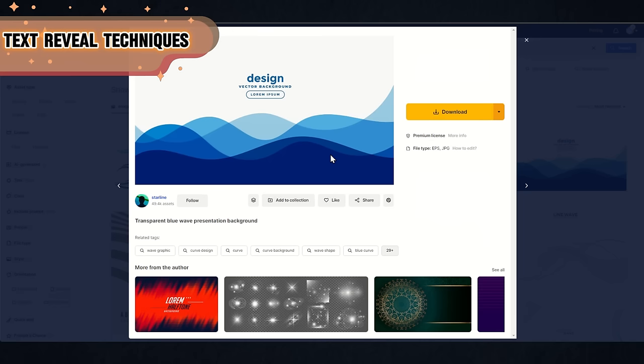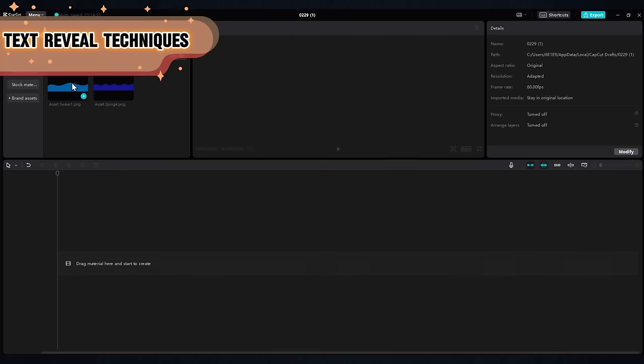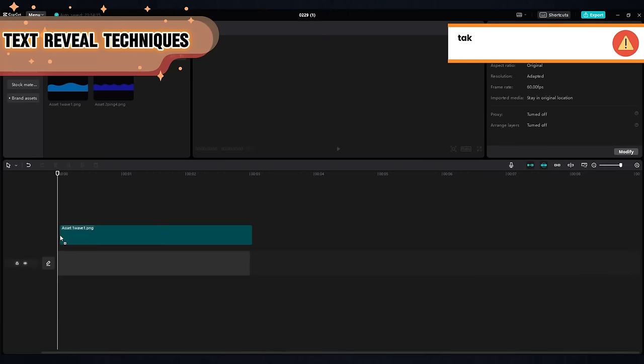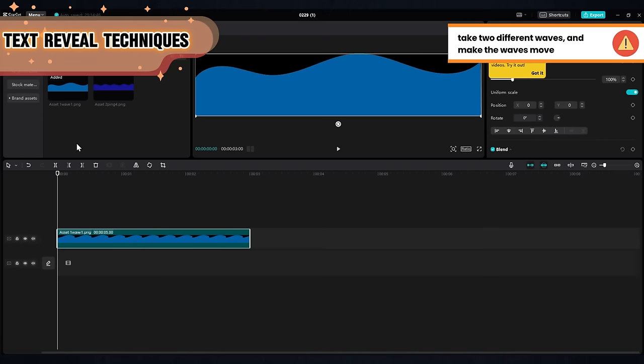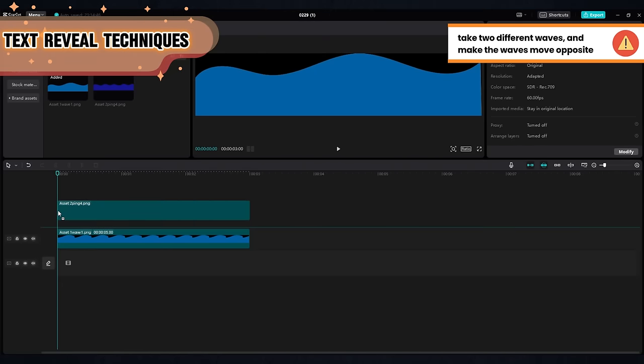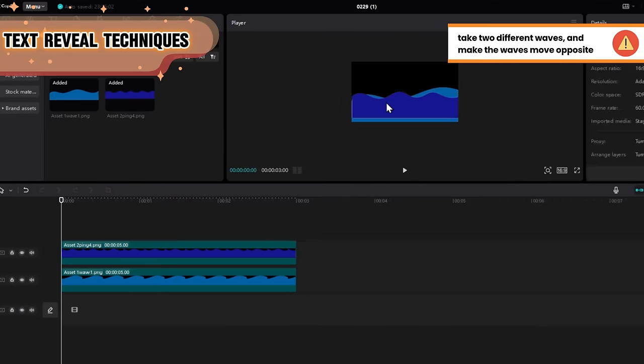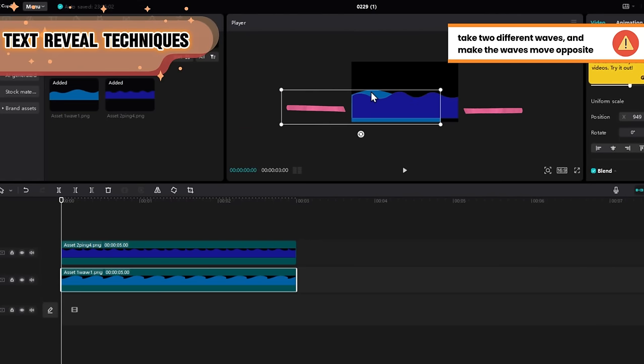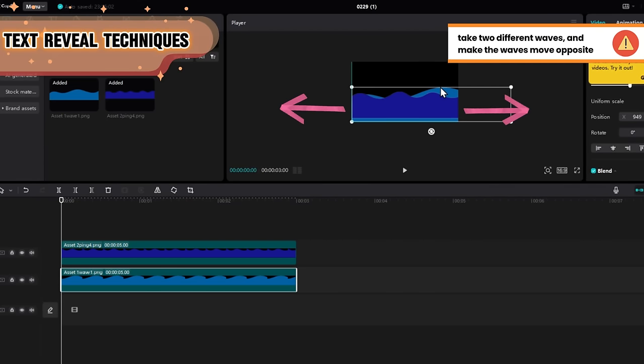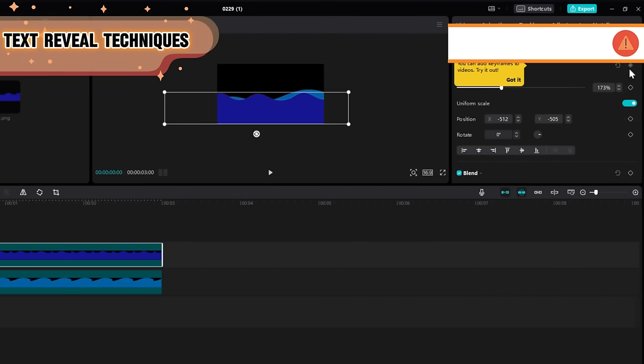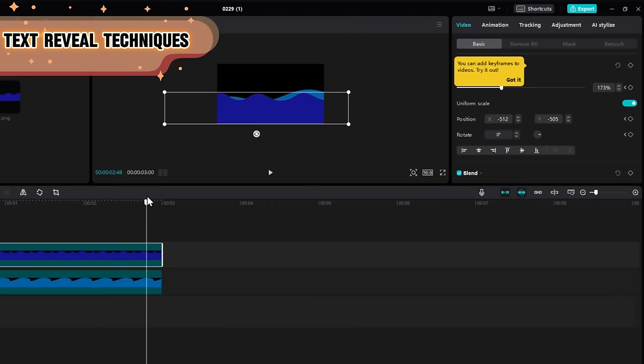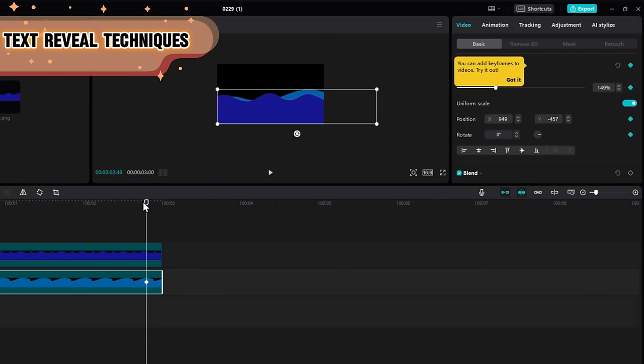Download a wave image or vector file and put a wave or two into CapCut in PNG format. Place them and give them an opposite lateral movement using keyframes. One wave going left and the other to the right.